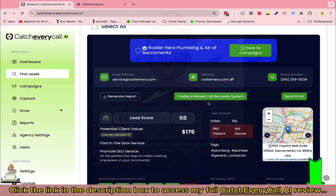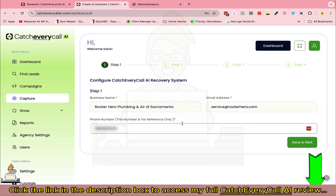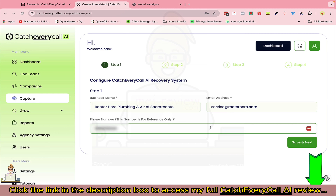You can see all the business details captured here, including the phone number and email address. You can add your Twilio number or your customer's Twilio number here, so it's easier to set up the system — and it costs hardly a dollar a month. Then click Save and Next.